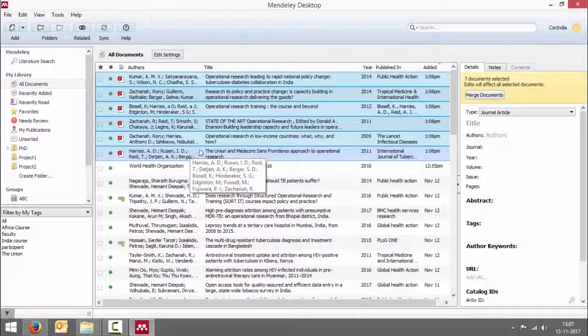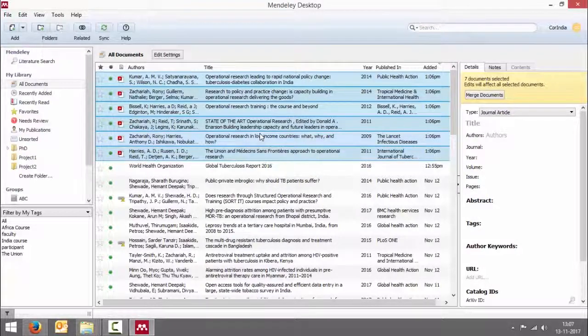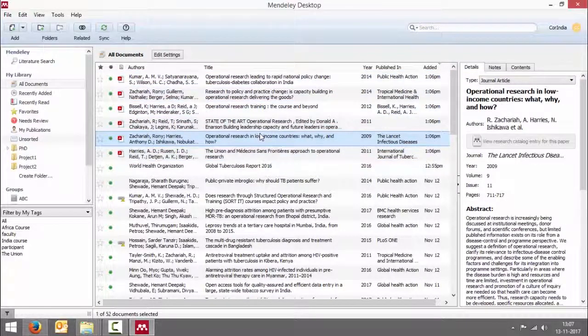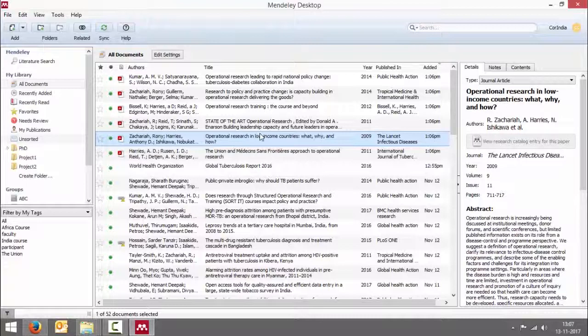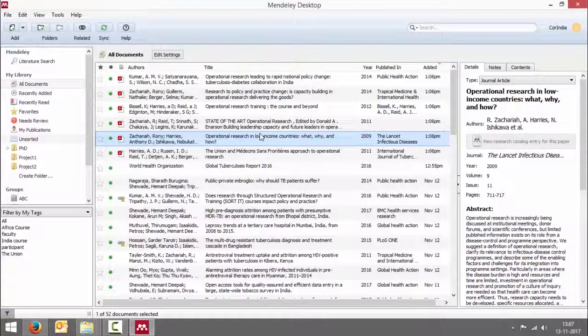Again this is similar to bringing a PDF file, importing a PDF file, so you will have to check for all the bibliographic details if it's correct or not before accepting.